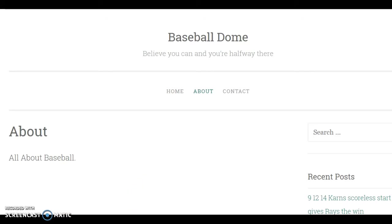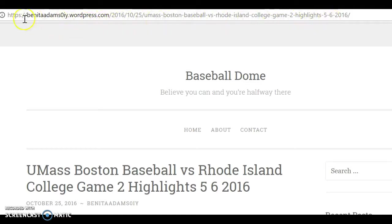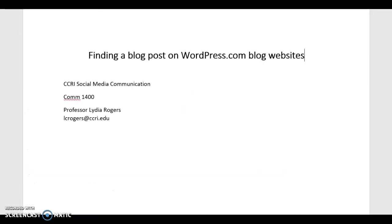The other part of your assignment is to provide the title — in this case: 'UMass Boston Baseball versus Rhode Island College Game Two Highlights 5-6-2016' — and also the URL, which is this long web address up here. The entire blog that this blog post is on is known as 'Baseball Dome.' That's how you find a blog and a blog post on wordpress.com. If you have any questions, just send me an email at lcrogers@ccri.edu.